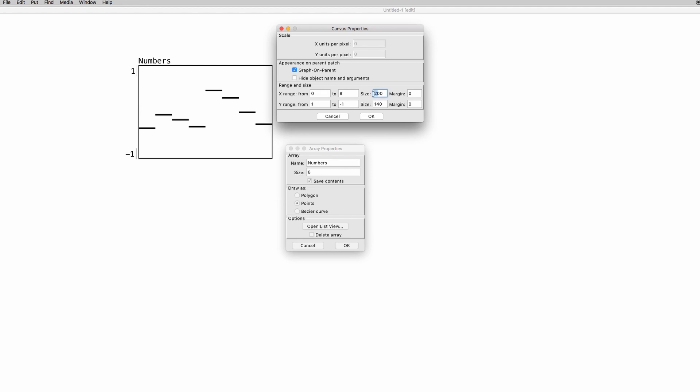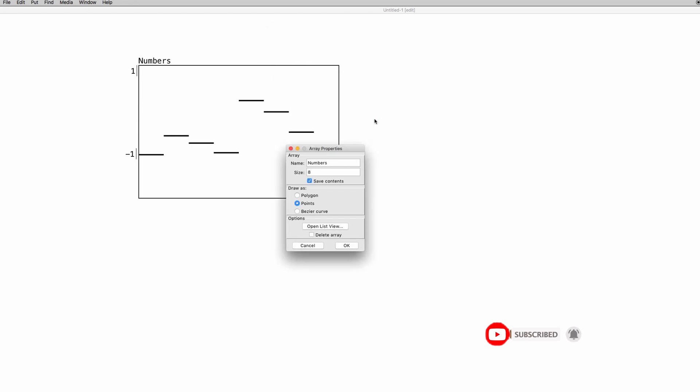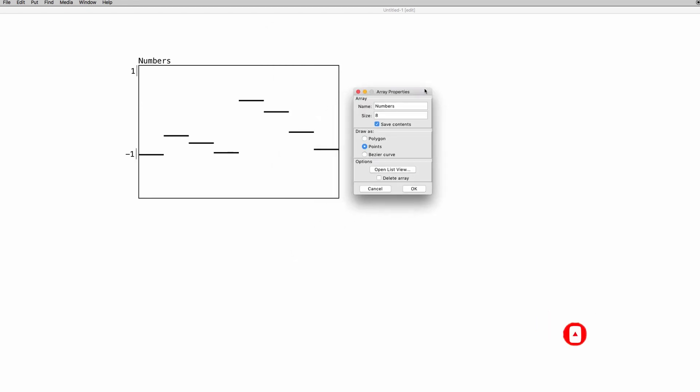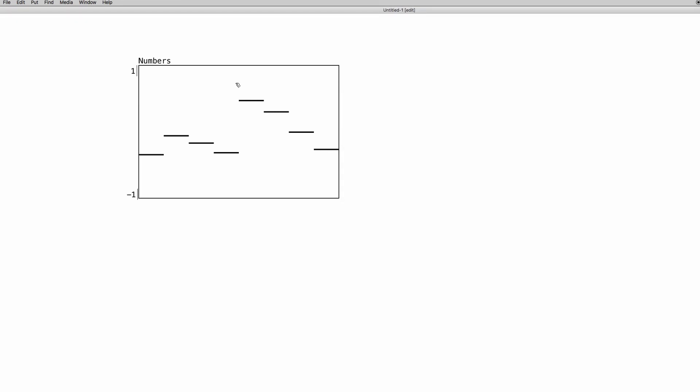We can also set the size of the graphical representation. For instance, we can make it bigger, like 300 and 200. When we click OK, it's bigger.